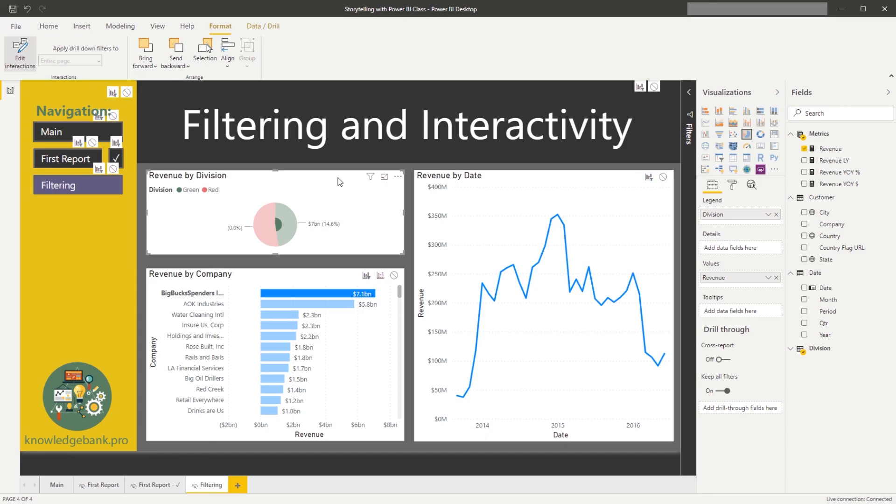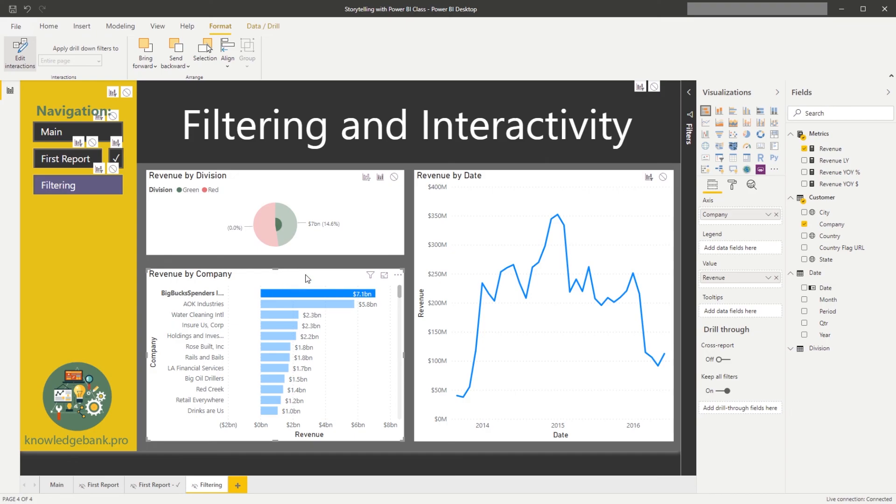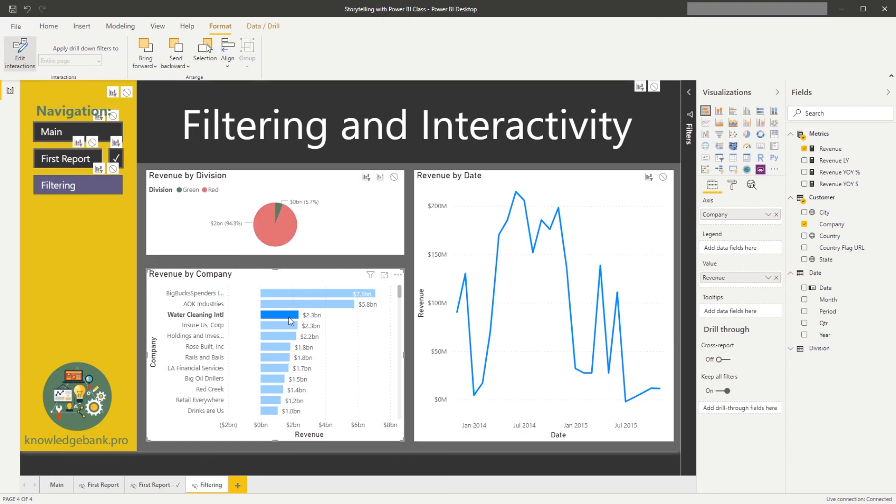And when the driver is revenue by company, we would want this chart to be a filter. Right, so now you can see how depending on what I click, I don't have any grayed out options.